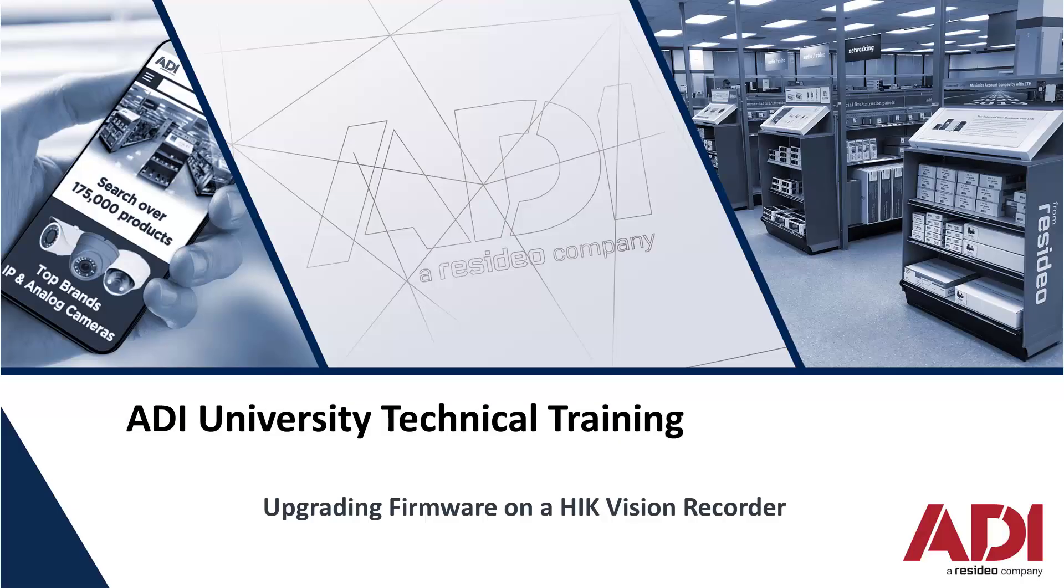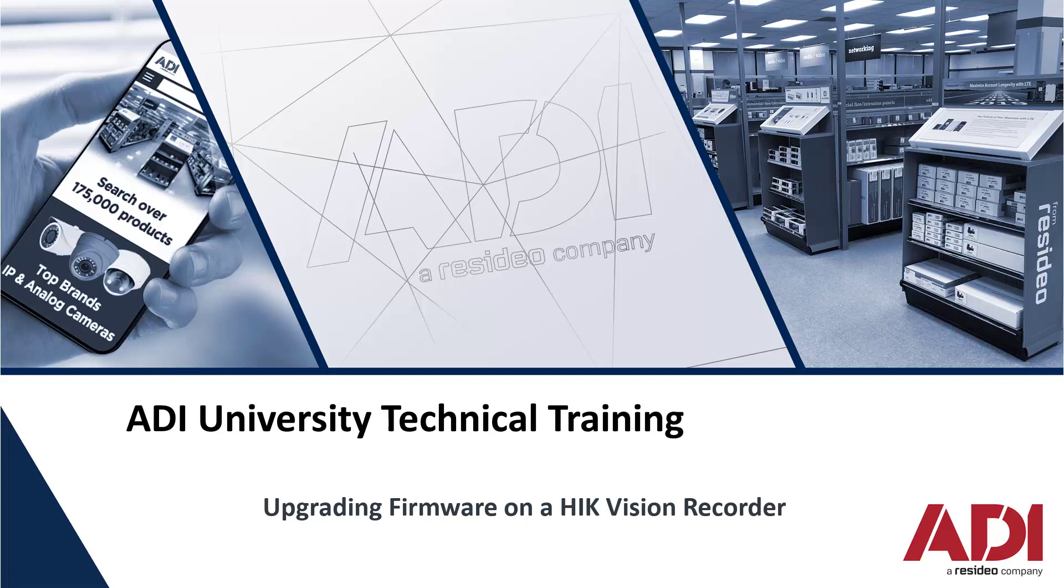Hi, welcome to ADI technical training. Today we're going to be upgrading a Hikvision recorder, so we're going to be trying to change the firmware.